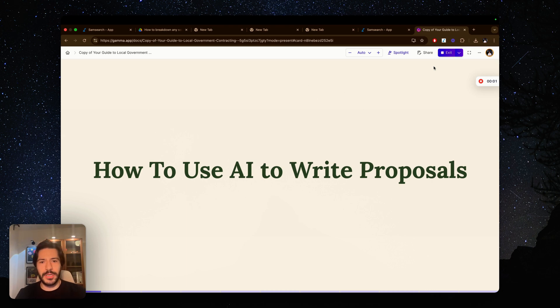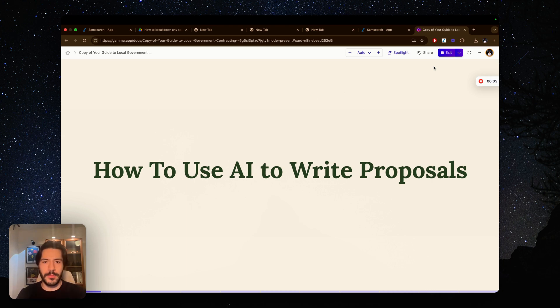Hi everyone, welcome back to the channel. Today I'm going to show you how to use AI to write government contracting proposals. Let's get into it.